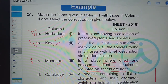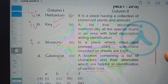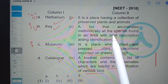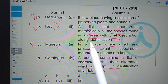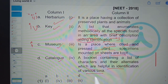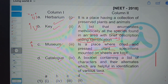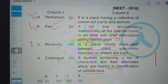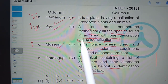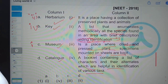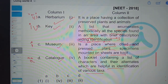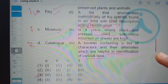Catalog is a list that enumerates methodically all the species found in an area, with brief description aiding identification of those species. Just like a restaurant menu, catalogs are available in botanical gardens, museums, etc., giving a brief description about the plant or animal specimen. So the answer is the third option: three, four, one, two.